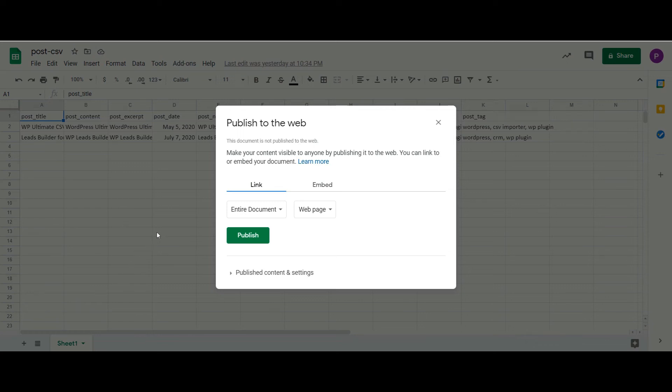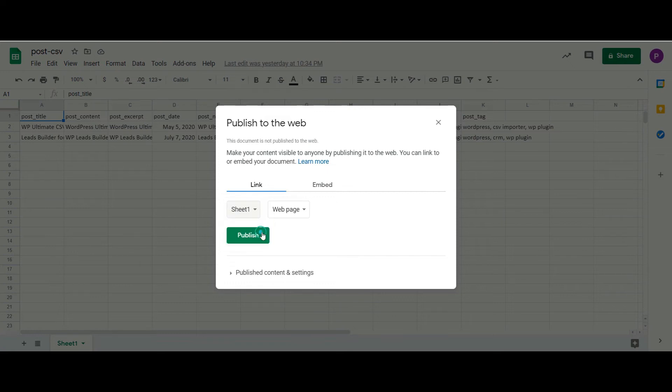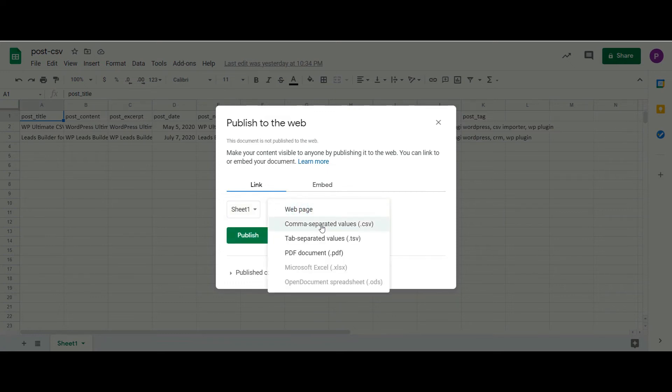Here, choose the sheet that you want to download as a CSV file. And here in this drop-down, choose comma separated values.